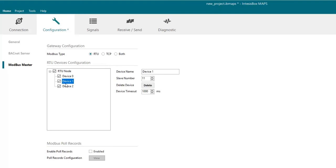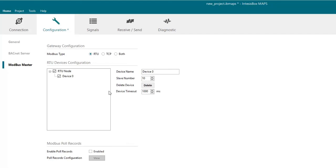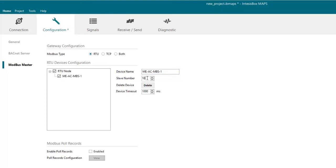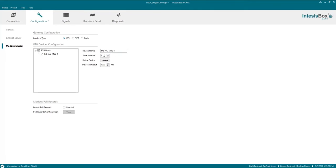Here we will delete the devices we are not going to use. That's fine. And we will choose the name of our device. In our case NEAC MBS1. Finally we will change the slave number to 1 which is the correct one for the device we are integrating. Fine let's move to the signals tab now.